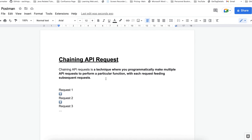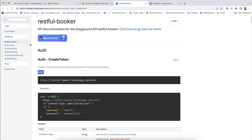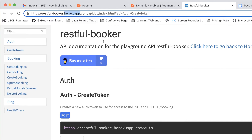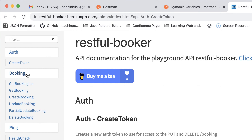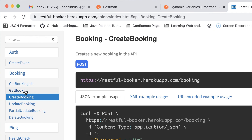Let's see how we can automate using the Postman tool. In order to automate this type of request, we have one very good example of a Heroku app. So in the Heroku app, these are the chaining requests. First we create a token — it will help with authorization. Then we create a booking, then get the booking, then update the booking, then partial update the booking, then delete the booking. This is the order — each step is dependent on the other.